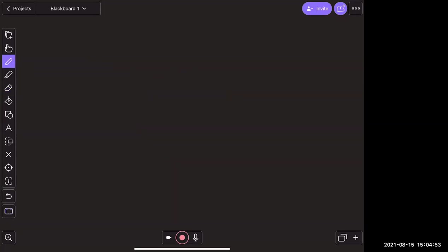Moving on, we talk about negation. Negation is used a lot with addition. If you have a positive number — say, four — there's a number you can add to it to make zero. That's the negation of the number. Typically it's just the negative form, so four plus negative four equals zero.